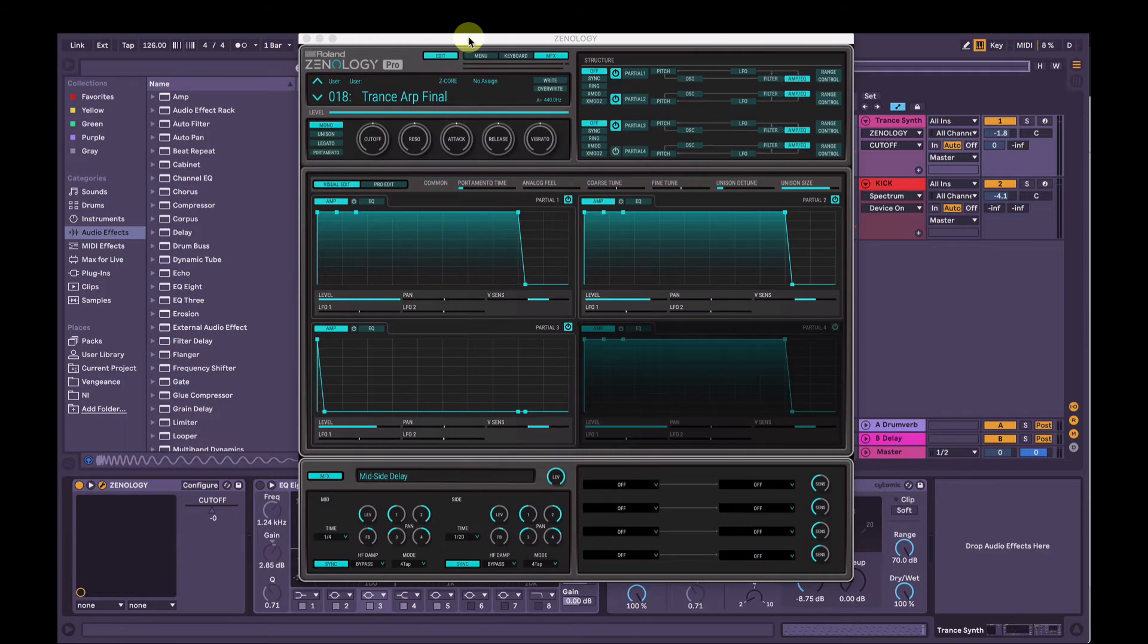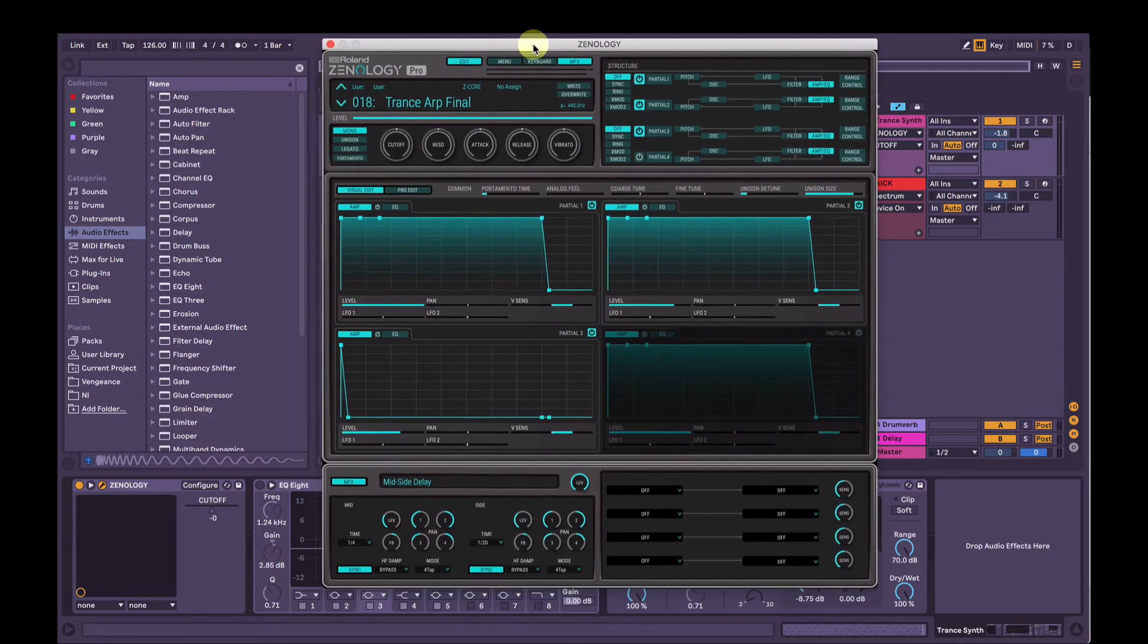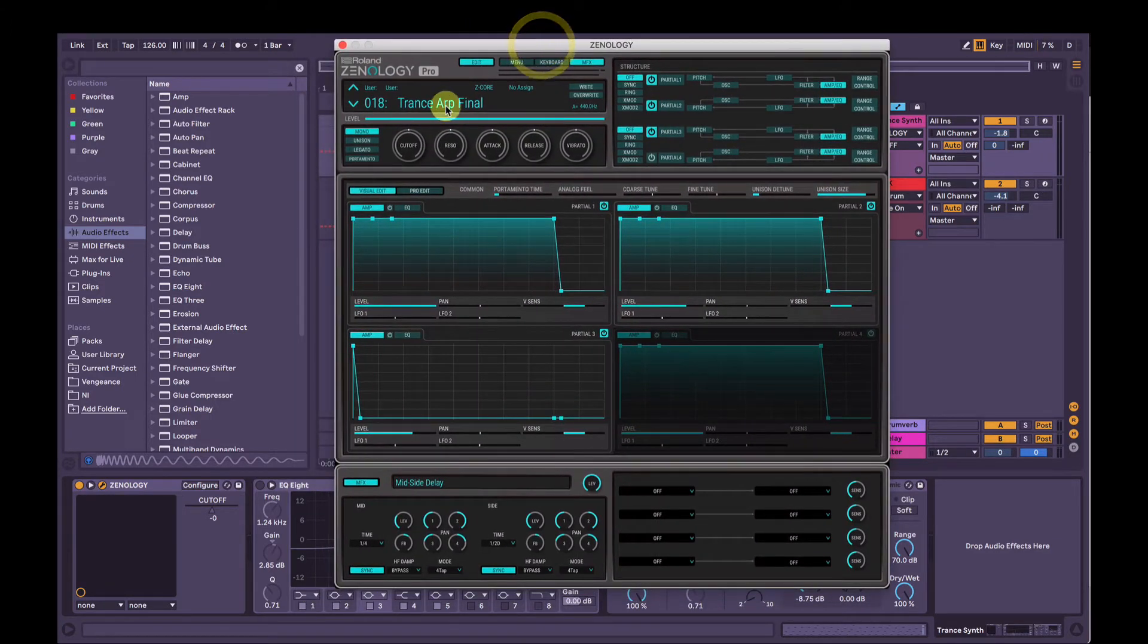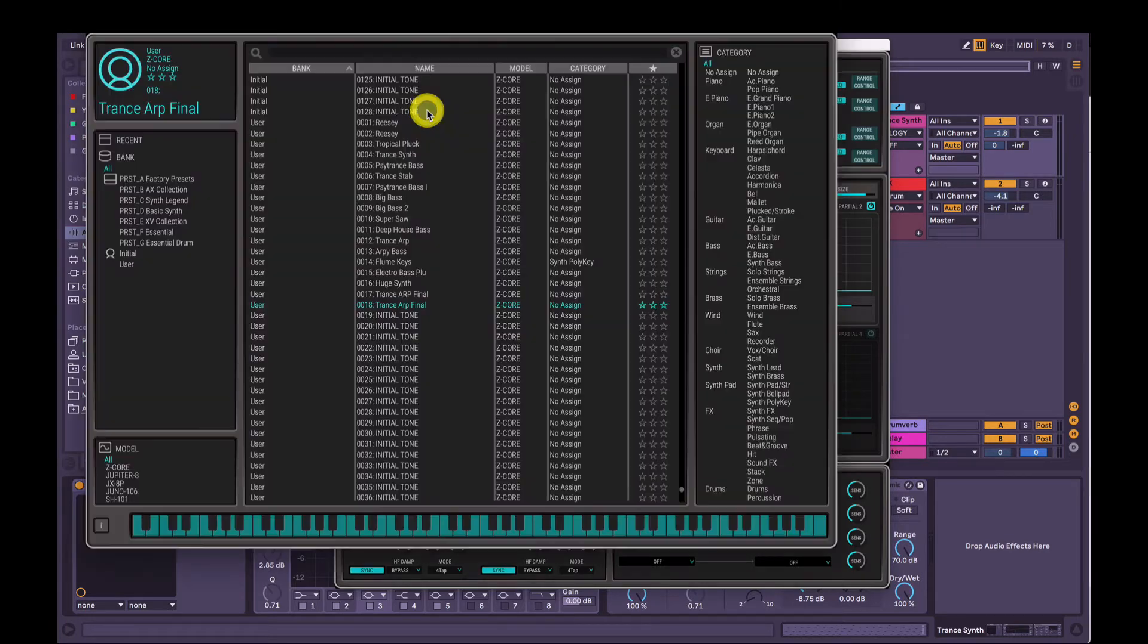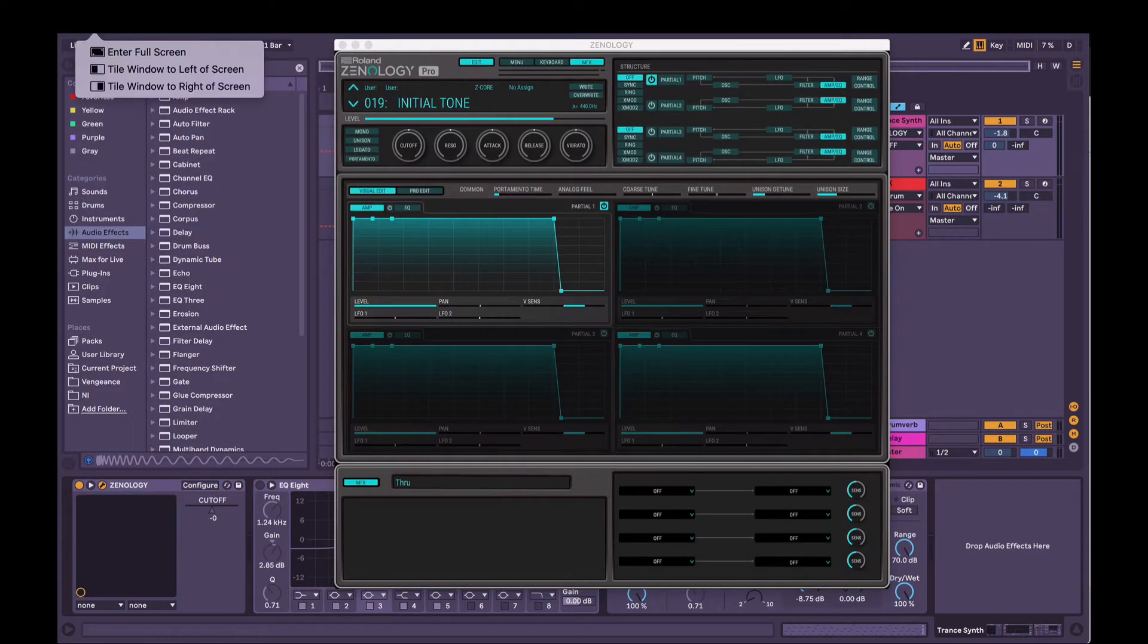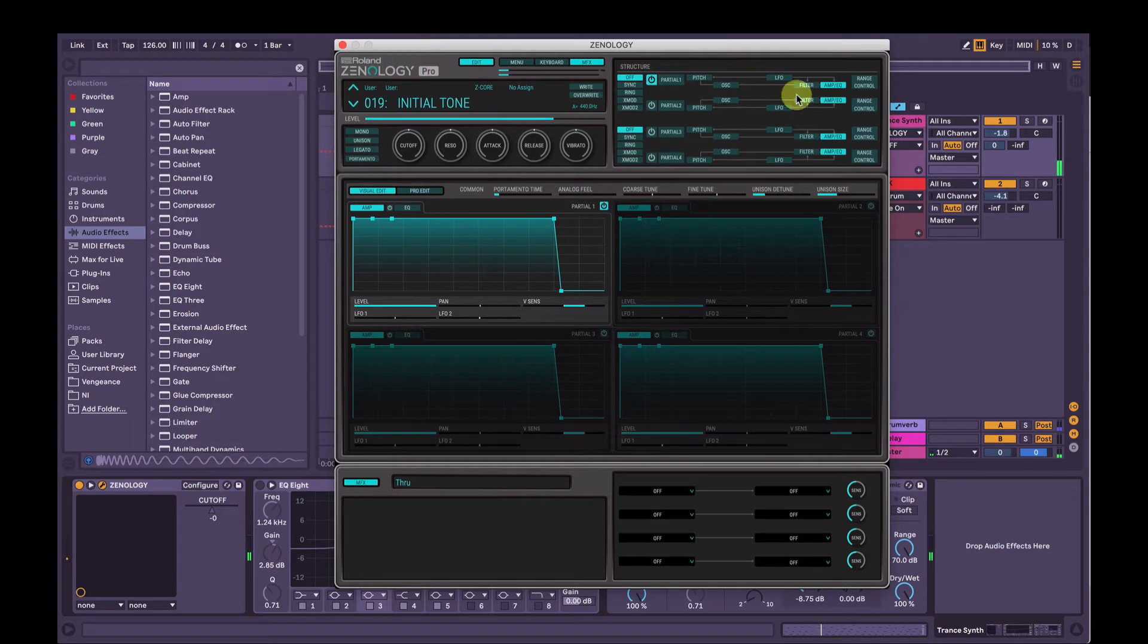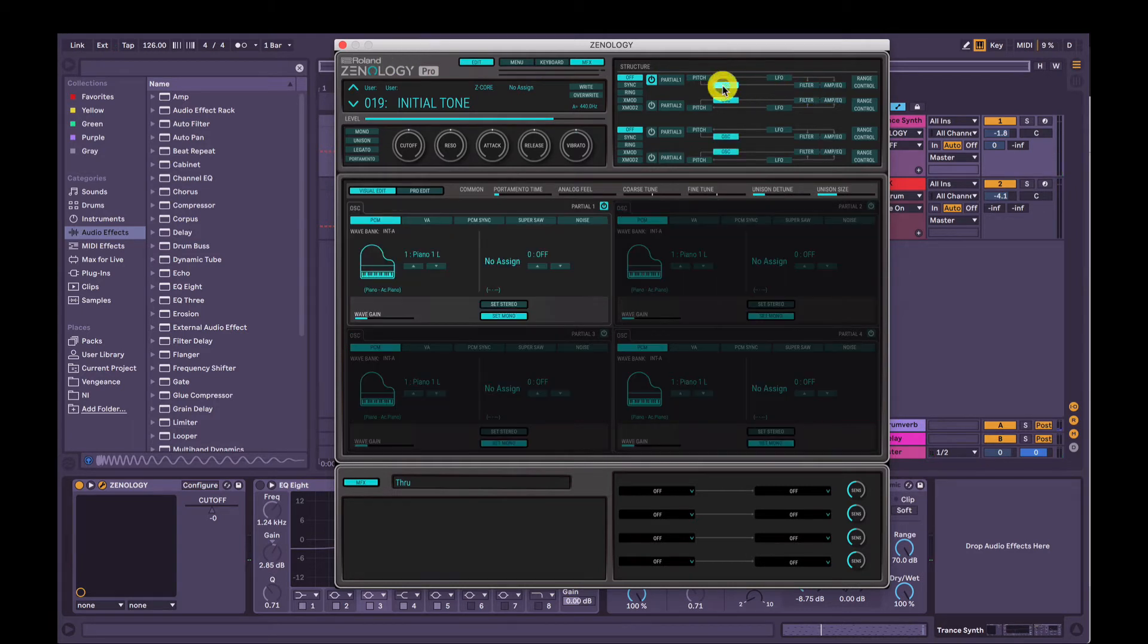So here we have Roland's Xenology Pro. We're going to firstly choose an initialized patch. To do that, you can click the name here, make sure you're on Bank All, and click Initial Tone here. And this is what it's going to sound like. Just the default piano sound.